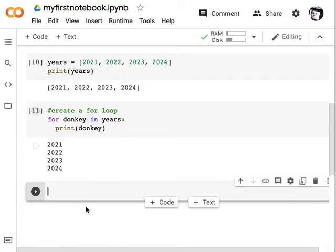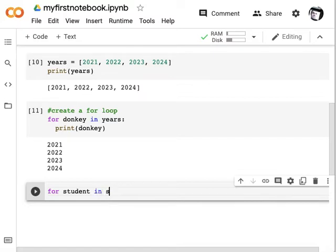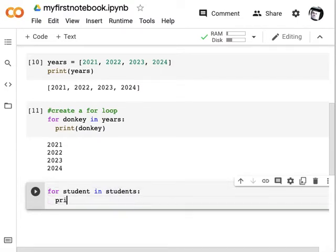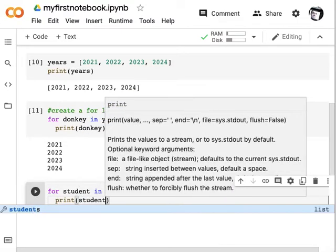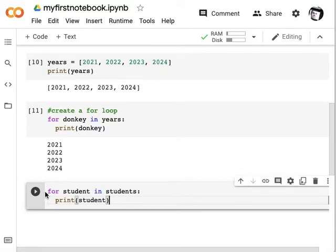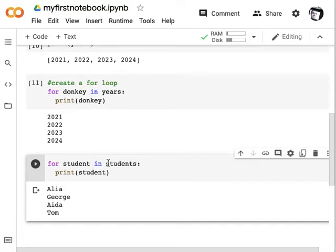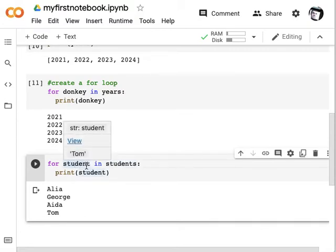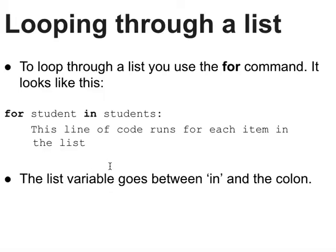I'm going to repeat that for the other list as well. So: for student in students, print student. This time we've given it a meaningful name — 'student' rather than 'donkey'. But it's still an arbitrary name; it just makes sense that each item in the 'students' list we'd call 'student'. Running this gives the same sort of result — each name printed on its own line.